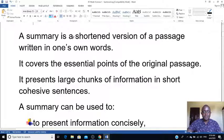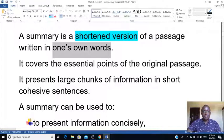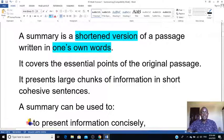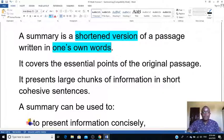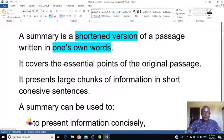A summary can be defined as a shortened version of a passage written in one's own words — I'm writing this in blue so you can see. Written in one's own words means you read the original passage but use your own words. A summary covers the essential points of the original text.